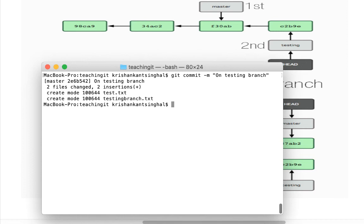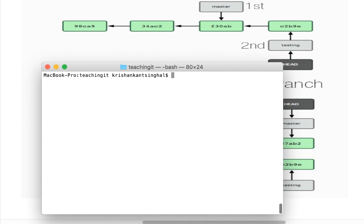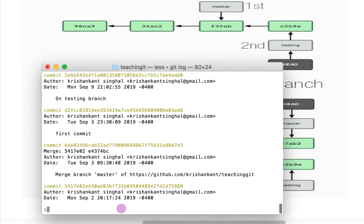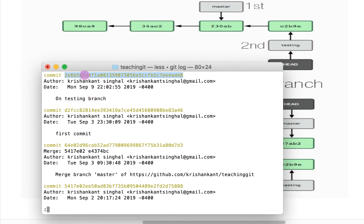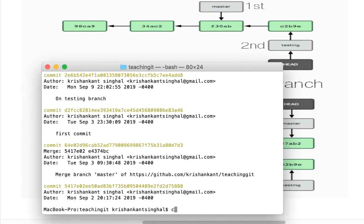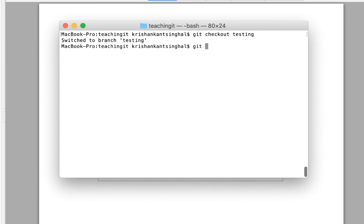Then I can do `git commit -m 'on testing branch'`. It will create a commit and push the changes to my local Git repository. If I do `git log` now, my pointer has changed — a new commit has been created, 2e6b54, and my previous commit has become the parent of this new commit. Now my testing branch is pointing to this new commit, and my HEAD pointer is also pointing to it.